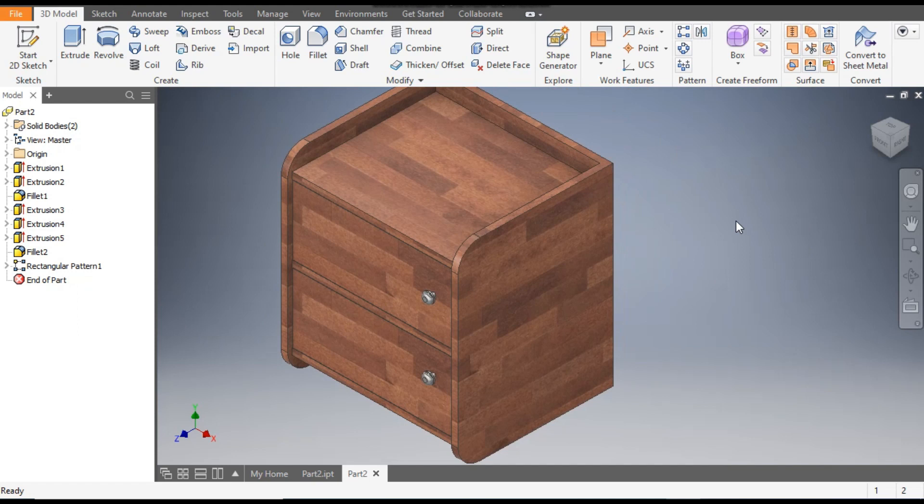This is a basic tutorial on how to construct a furniture model — a furniture cabinet — in Autodesk Inventor. I hope you liked the video. If you did, please hit Like and subscribe to the channel for more such videos. Thank you.